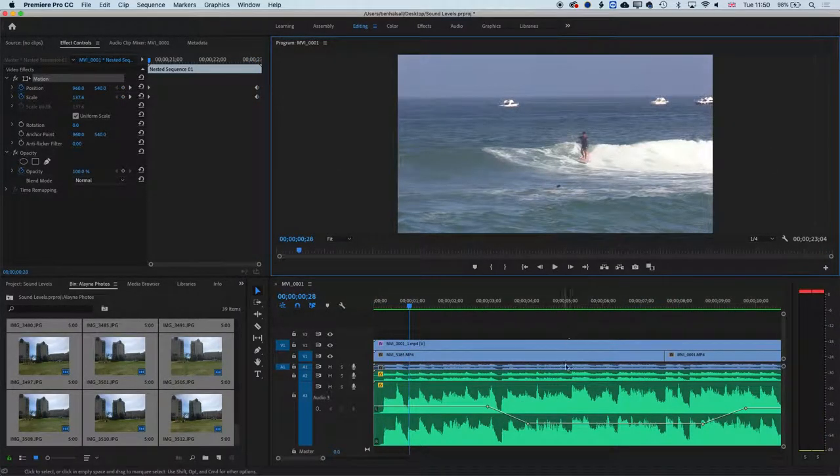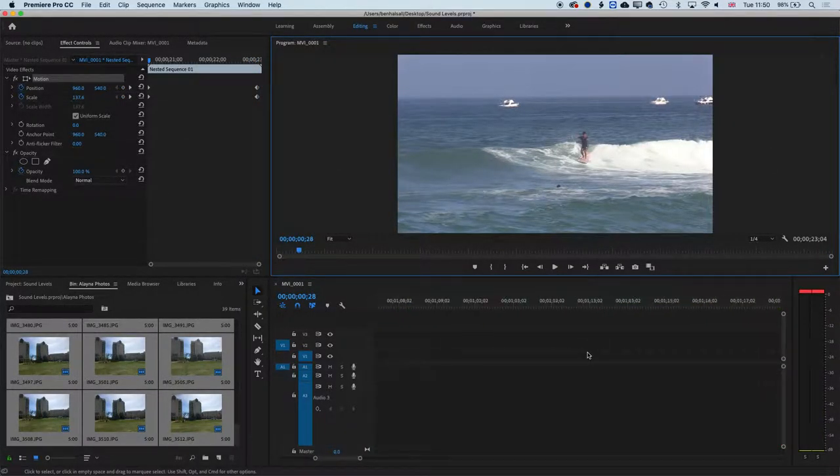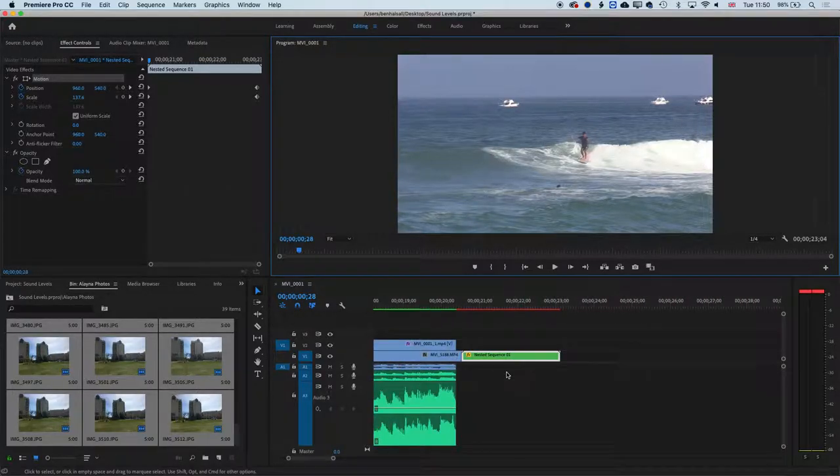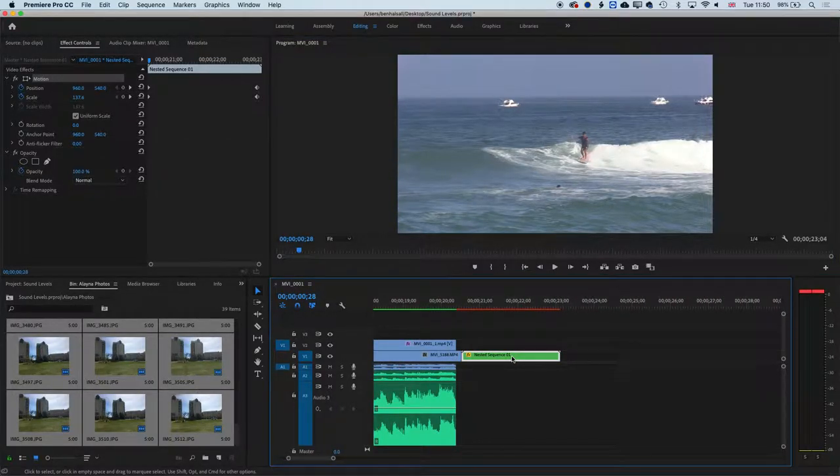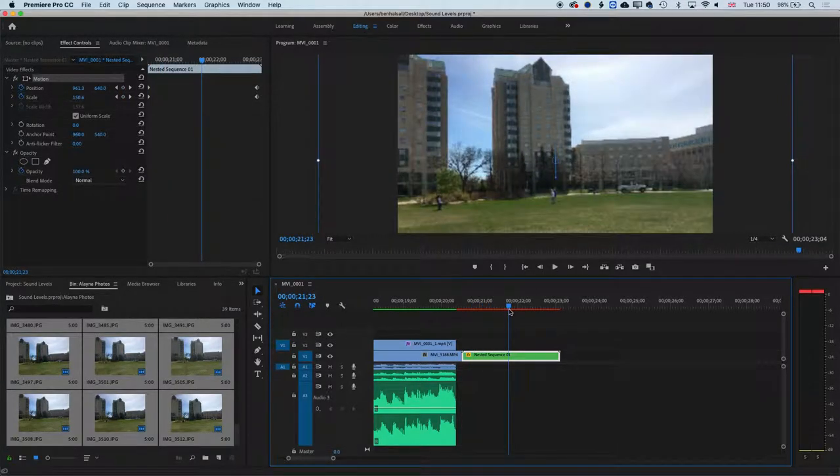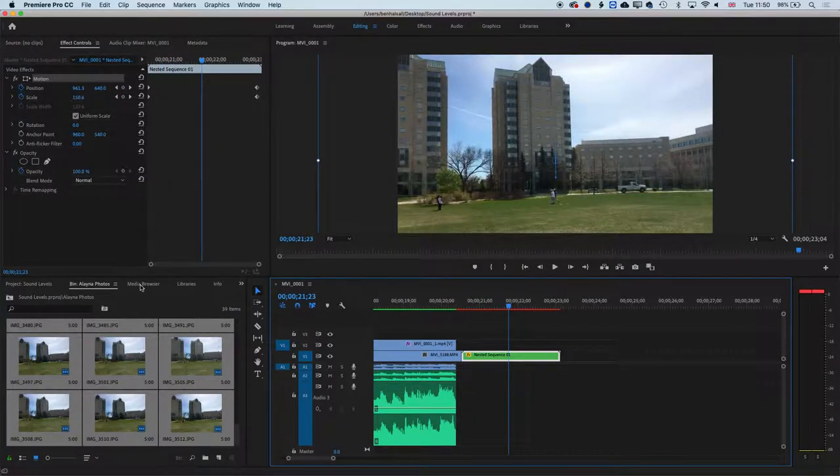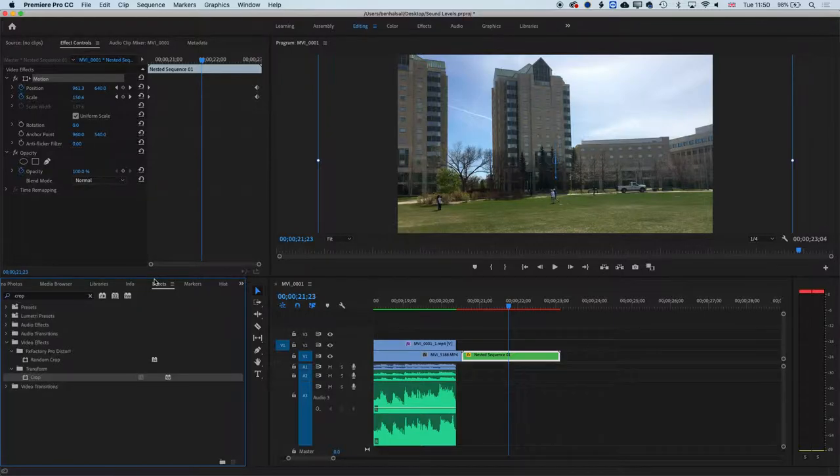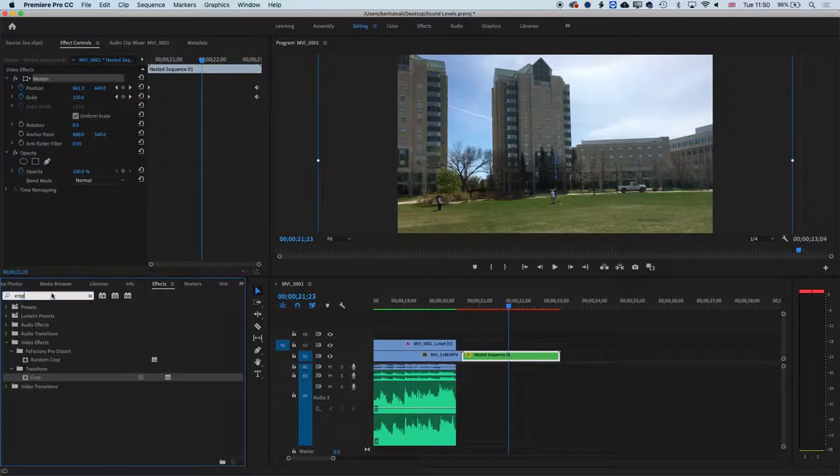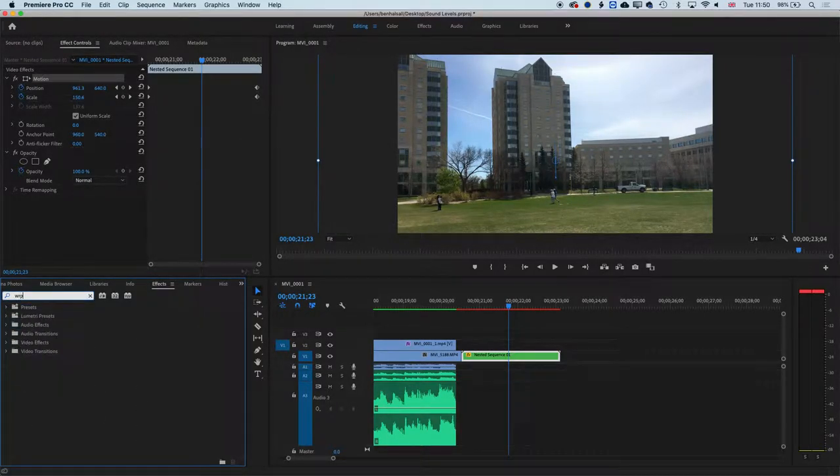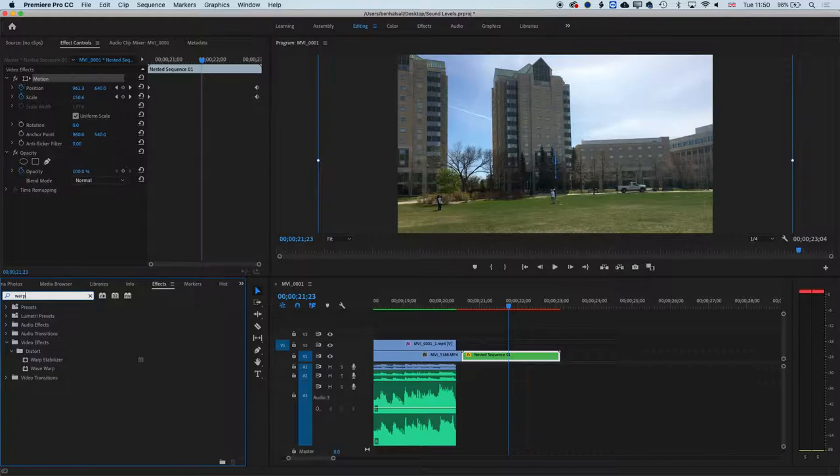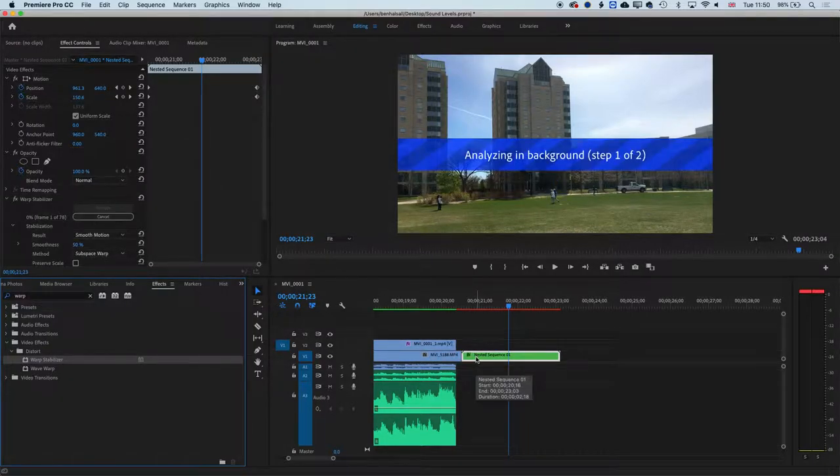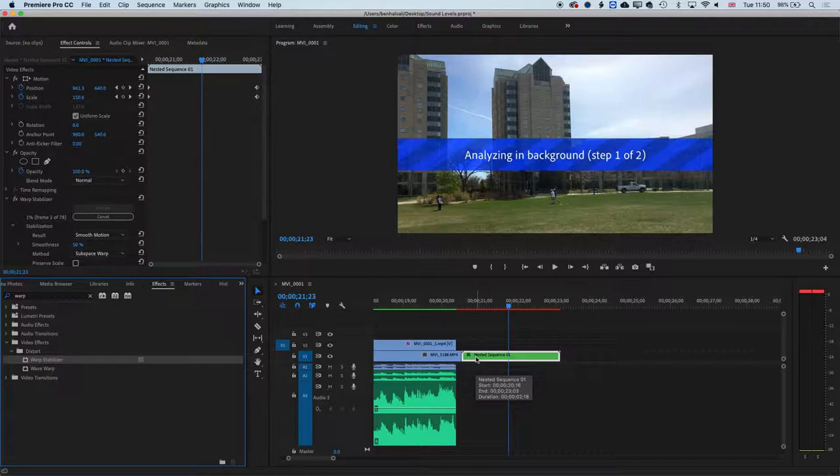Also, I can't remember if this works in Premiere Pro, but we're going to try it anyway. If we select this clip now, the hyperlapse is super jumpy. If we go to effects, this will or won't work. I can't remember. And go to warp stabilizer and drag this onto that nested sequence. It will stabilize the nested sequence, so we basically get the stabilization as well.